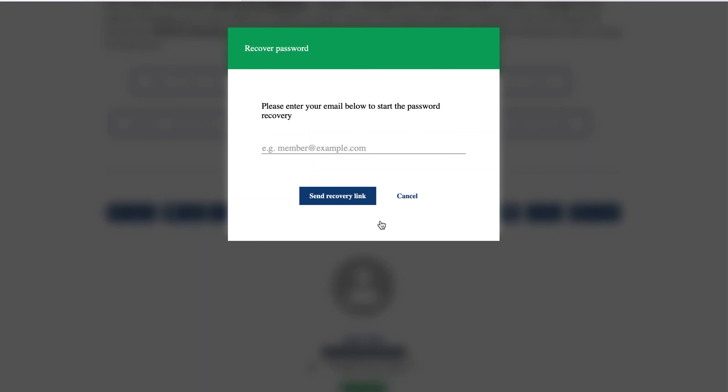This will prompt you to enter your email address. Enter the email address that you use with NATSLA. If you have more than one email address and are unsure of which email address you use with NATSLA, again, please contact Ida Nicolosi. After entering your email address, click Send Recovery Link.